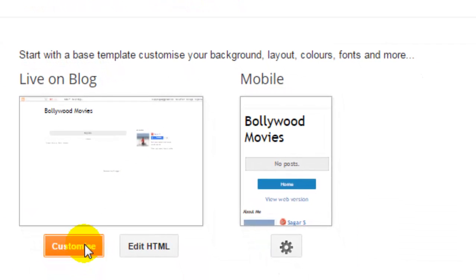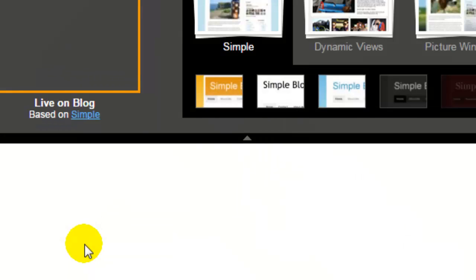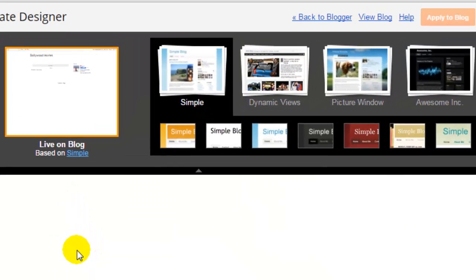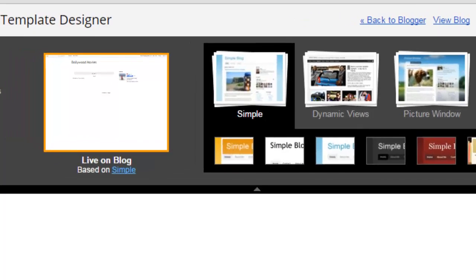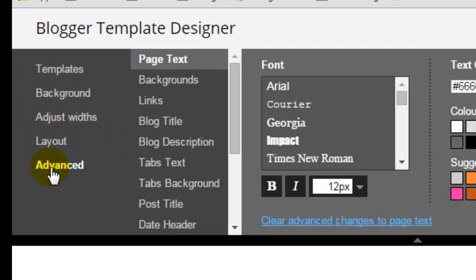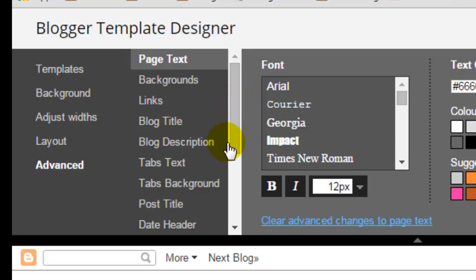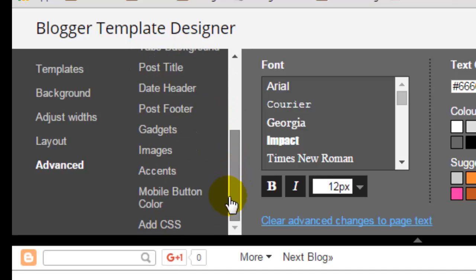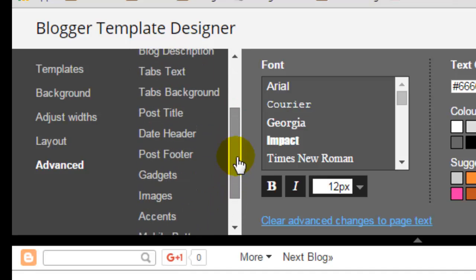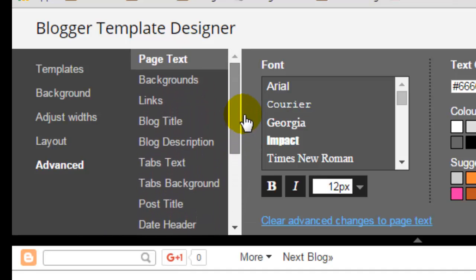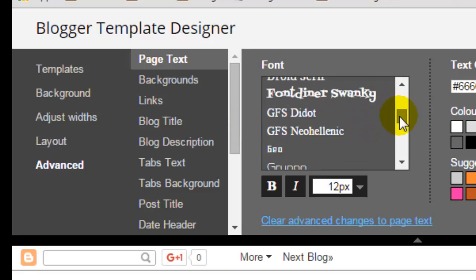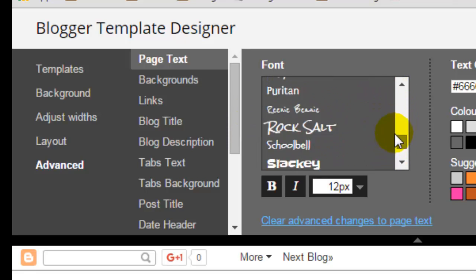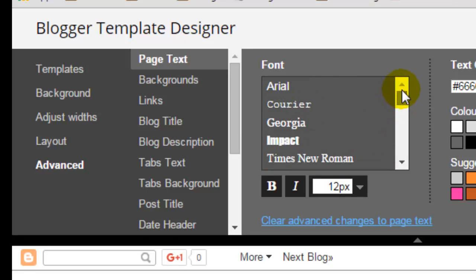And then from there you can go to the advanced tab, and here you can customize backgrounds, links, blog title, tabs background, post title, gadgets, images, mobile button color, add CSS, etc.